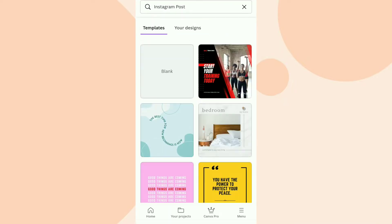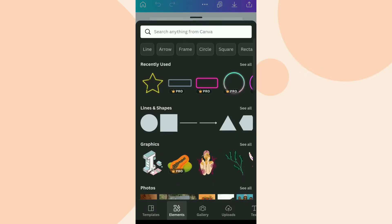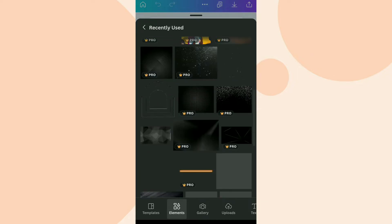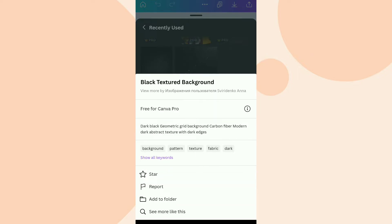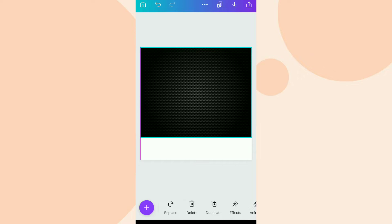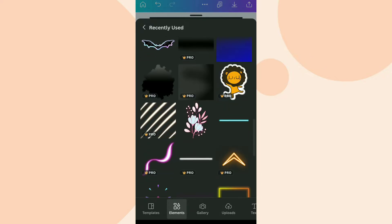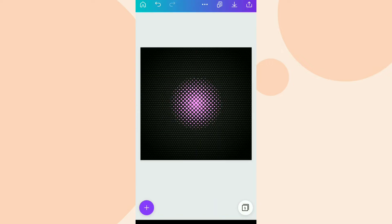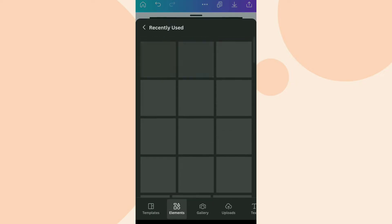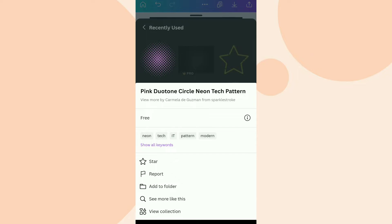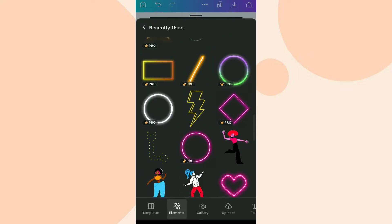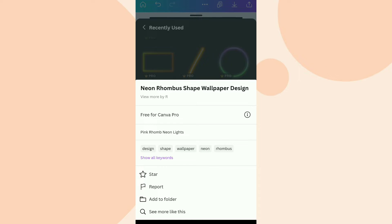First of all we are going to take an Instagram post blank page. Then we are going to go to our recently used section and search for an appropriate background. I'm going to select this black texture background and cover the whole page with it. After this I'm going to select an element for our project — all the element names are flashing on your screen so you can easily find them. Then we are going to select a neon shape for our project.